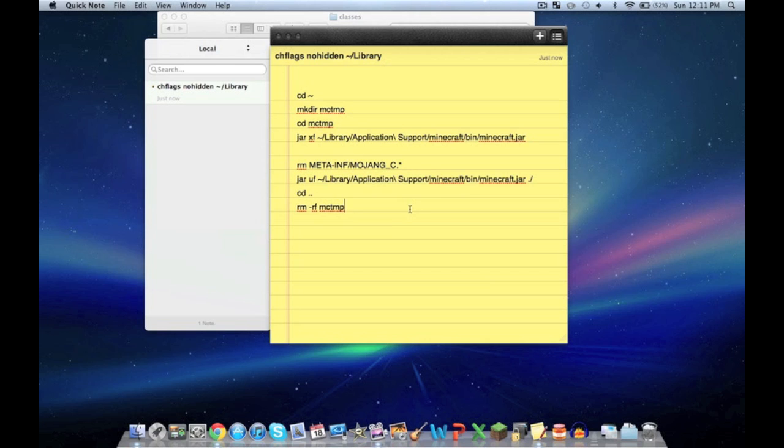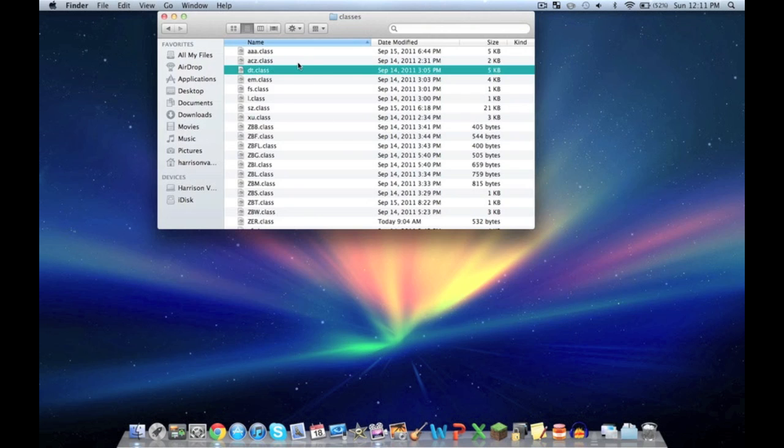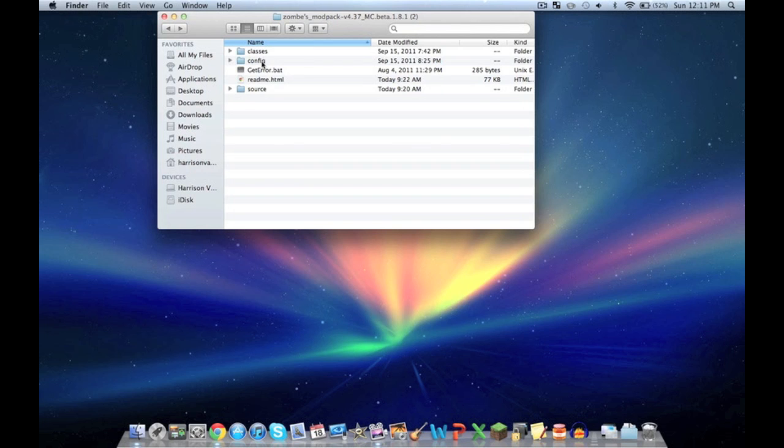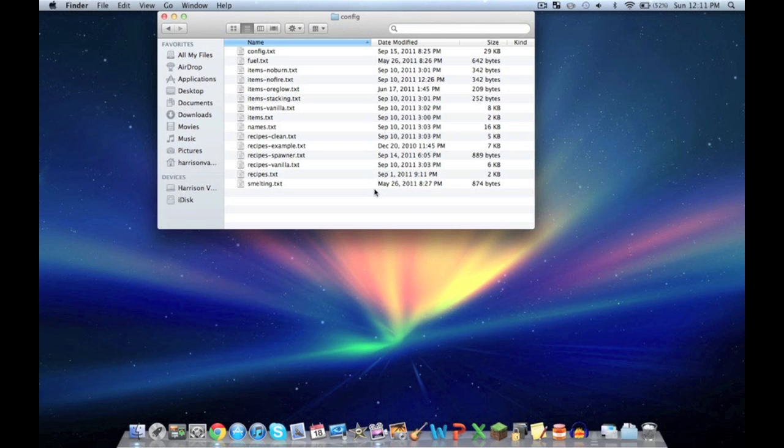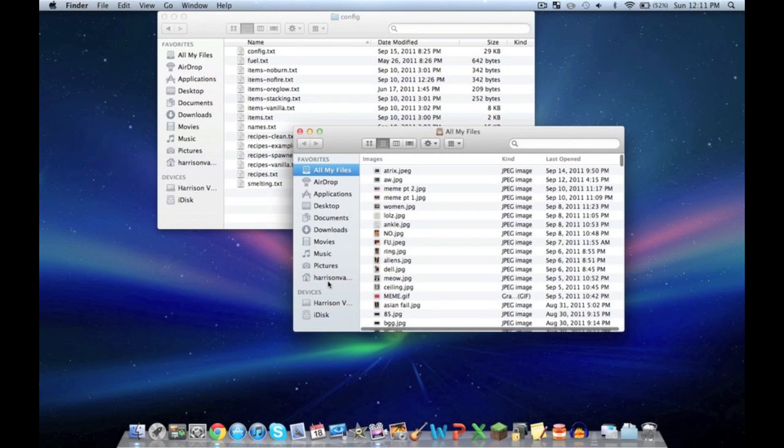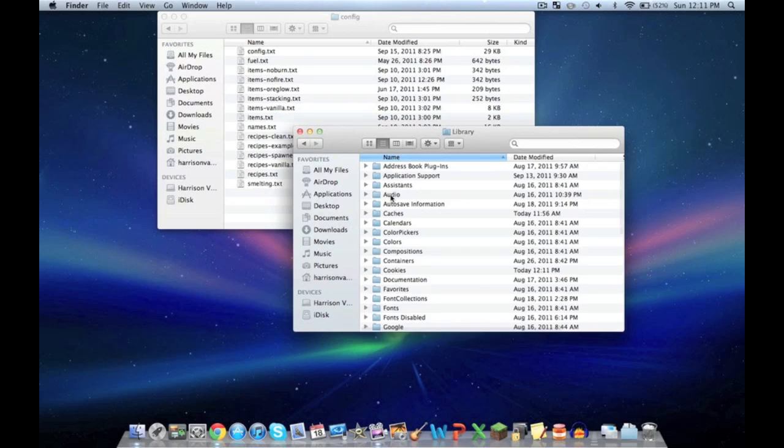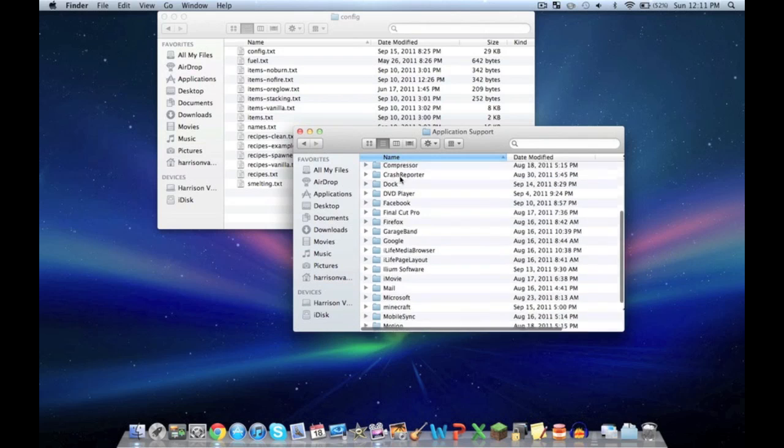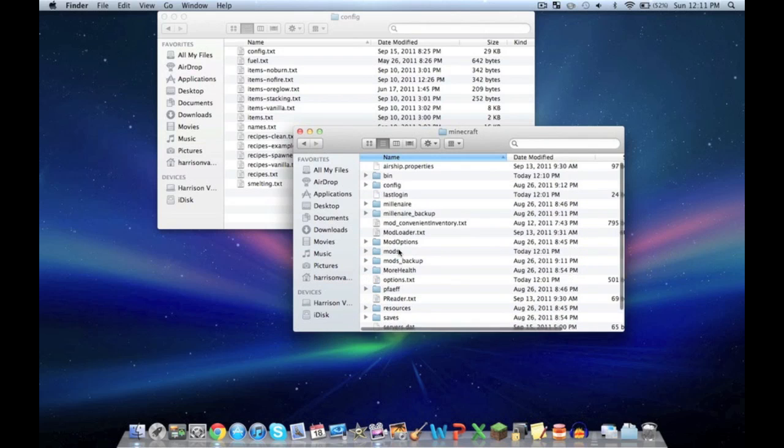You won't need those codes anymore. I'm going to quit out of that. Go back to the Zombies modpack folder. Now hit config. Then open another new window. Go to your name with the little house button, Library, Application Support, Minecraft.